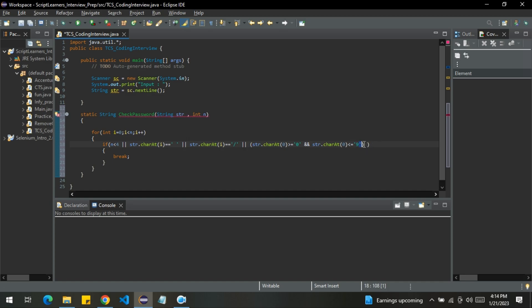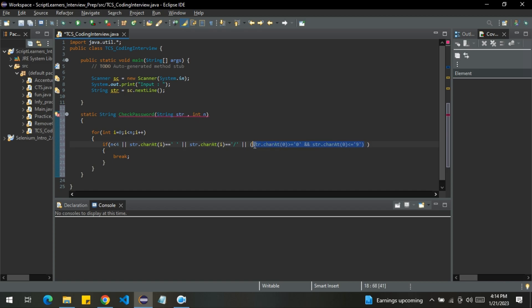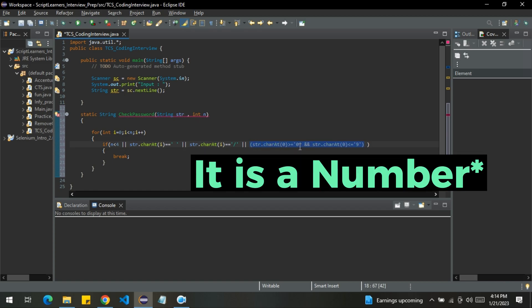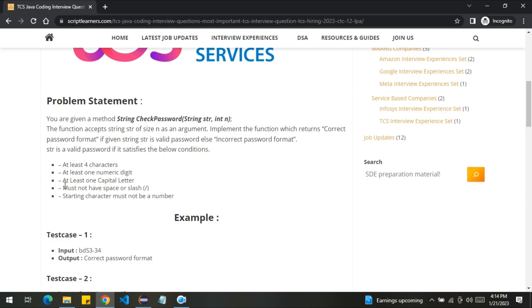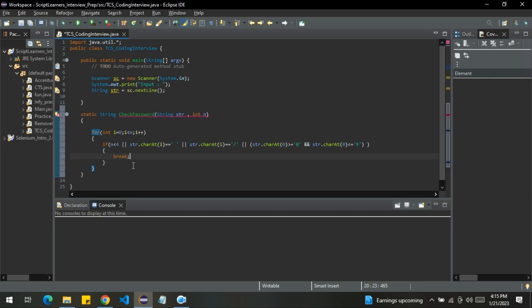So what it will do is, it will check whether the first character is greater than or equal to zero and less than equal to nine. That means if it lies between this range, that is from zero to nine, then it is a character. Then what we will do is, we will simply break the loop. We will not proceed ahead. So these are the negative conditions. Now let's handle the other ones.